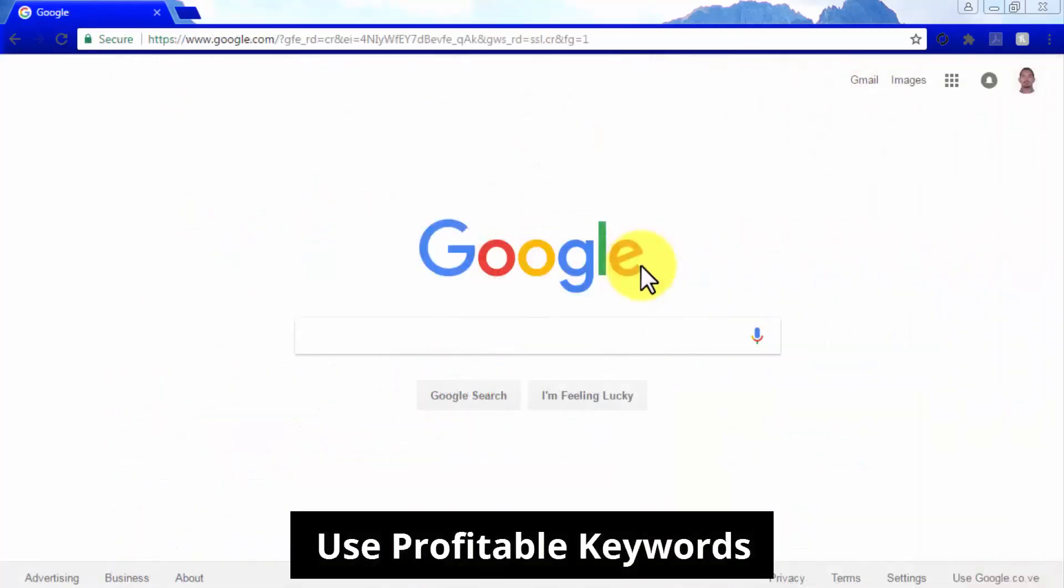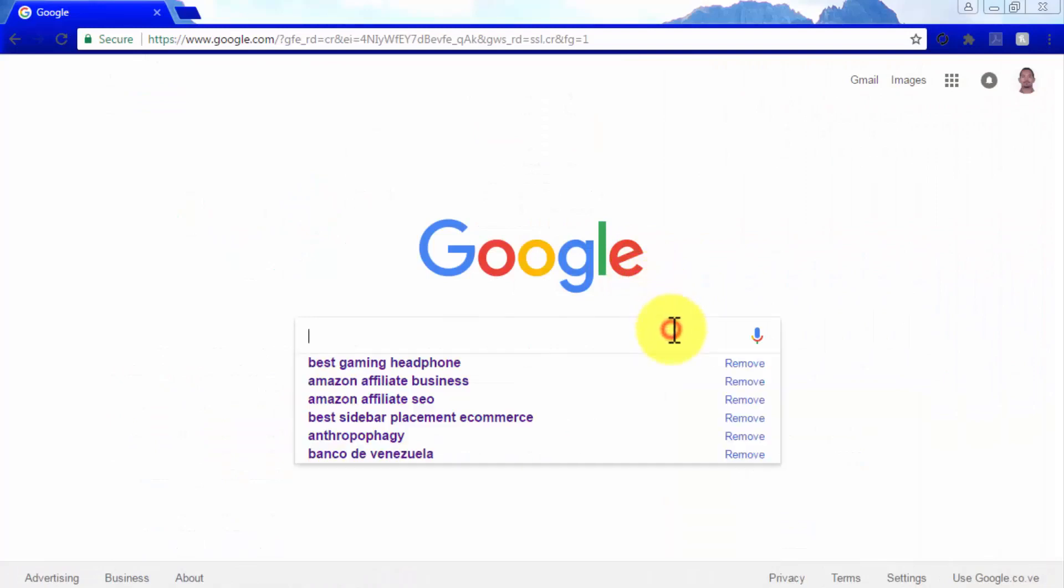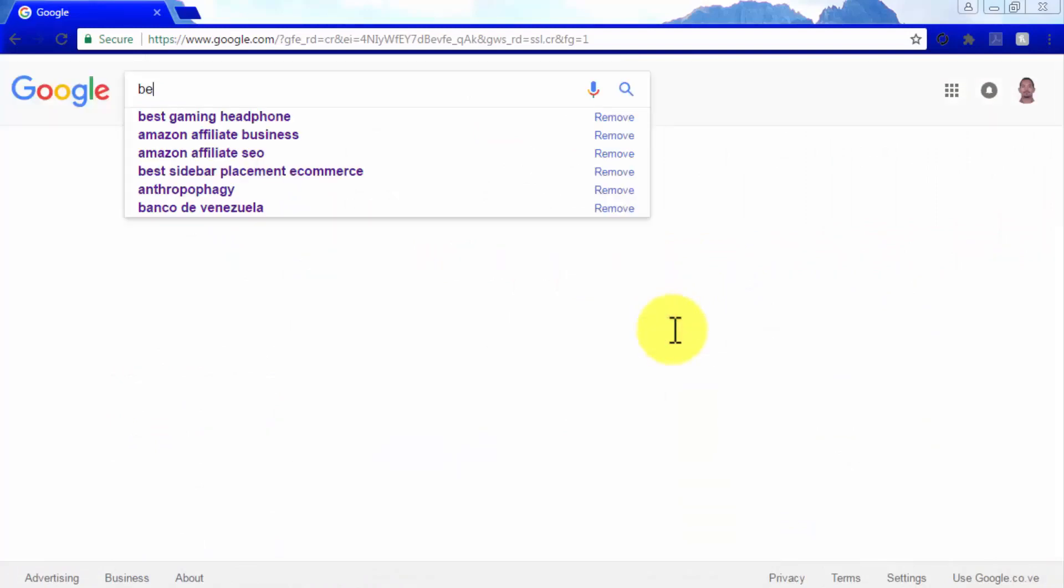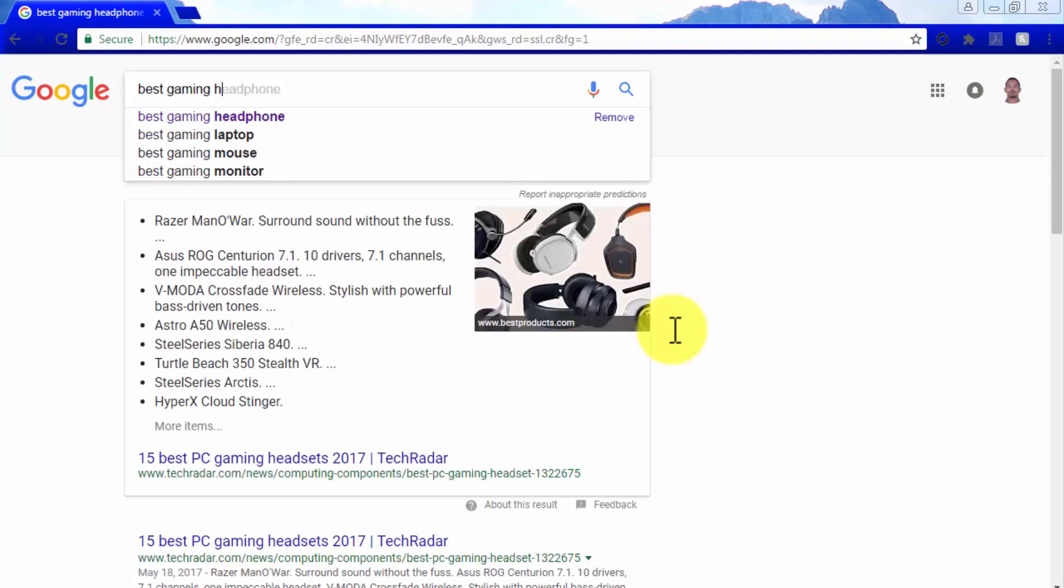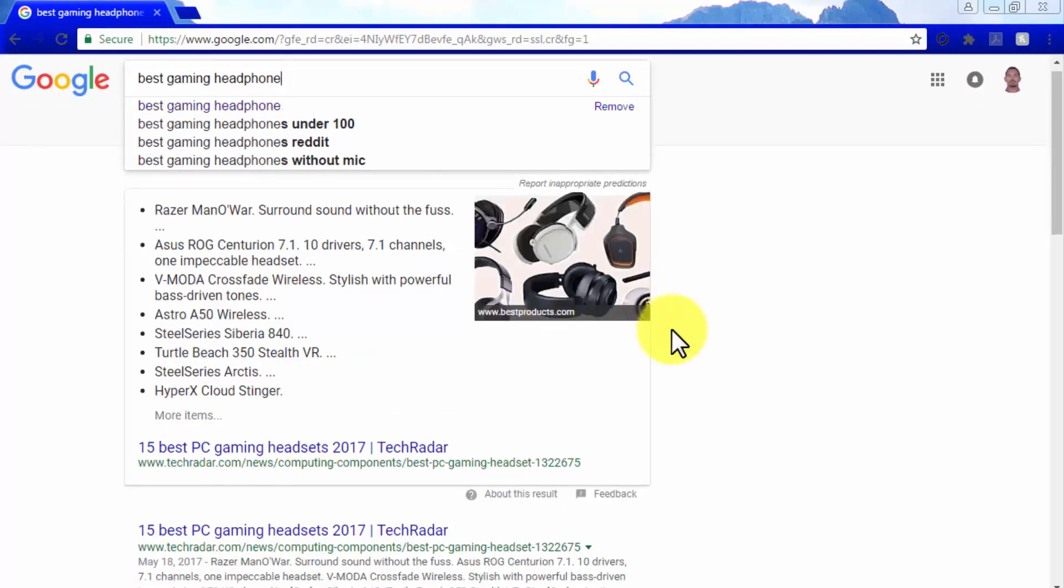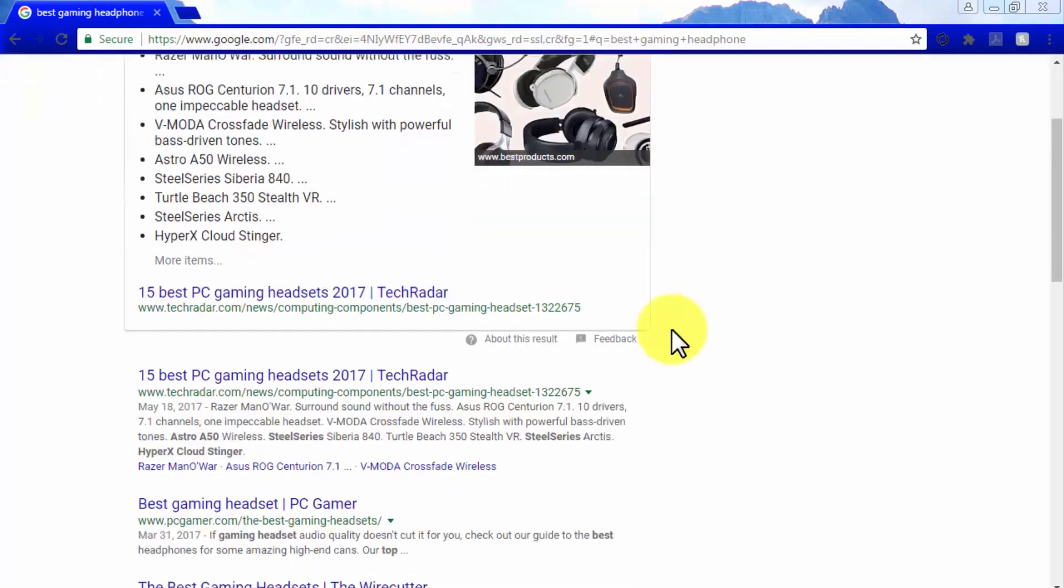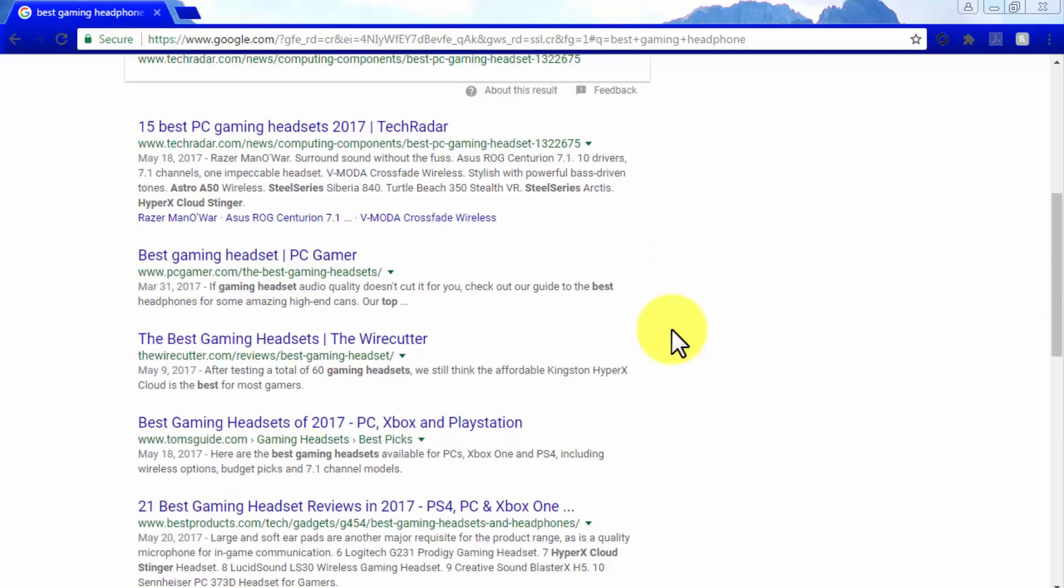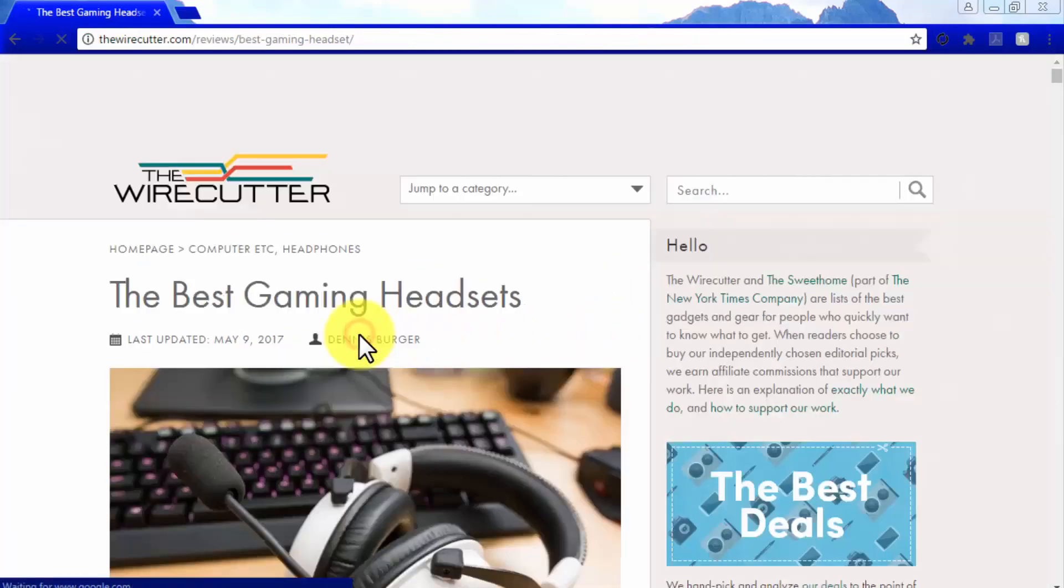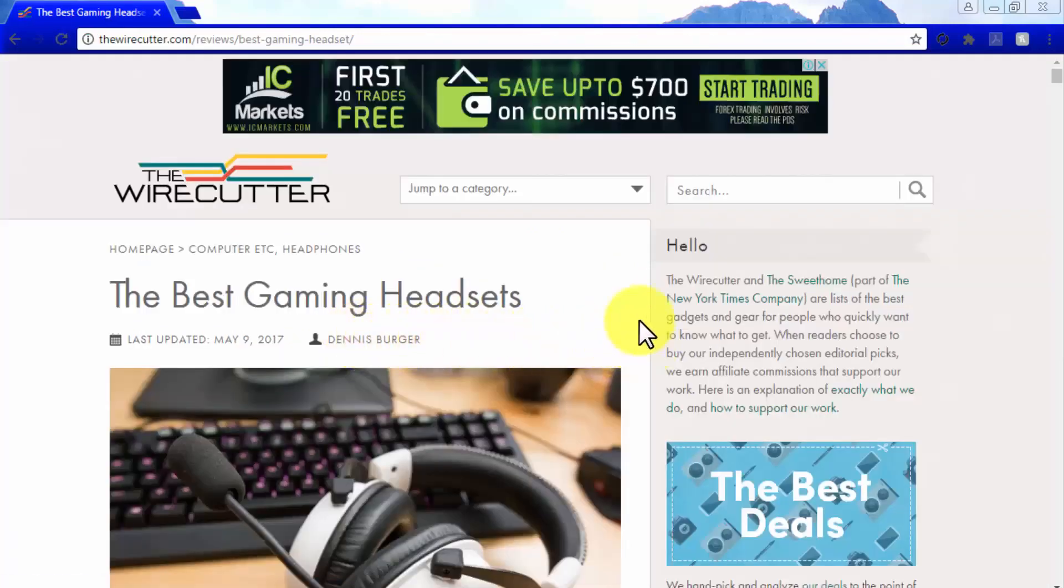Use Profitable Keywords. Profitable Keywords are keywords that drive purchasing intent and that are used by people to search for information about products on any given niche when they are ready to make a purchase. Note that these keywords are not merely used to find product information. They are used for research by people that like to make informed purchases.